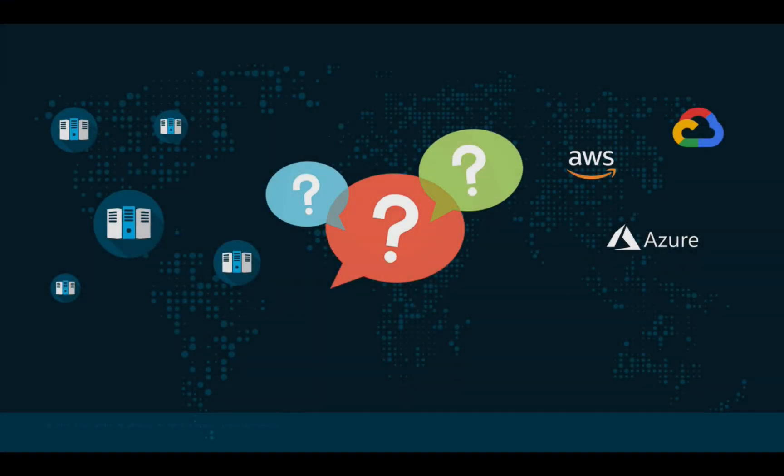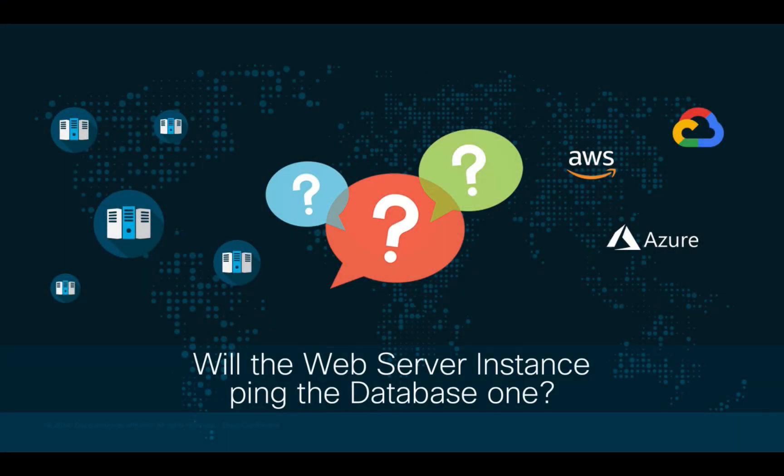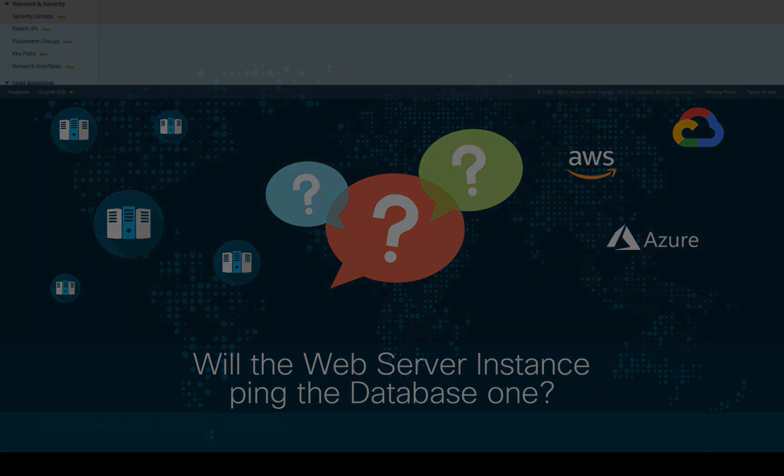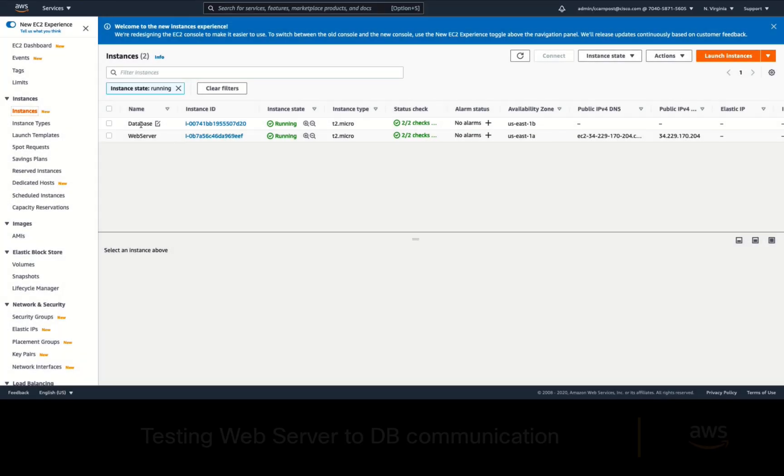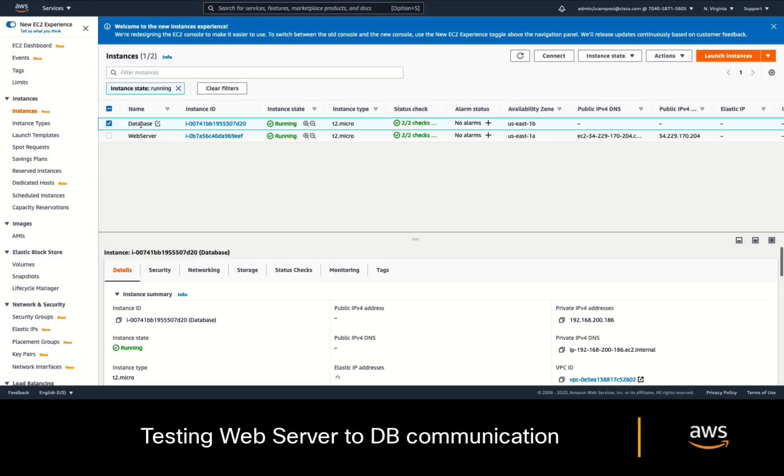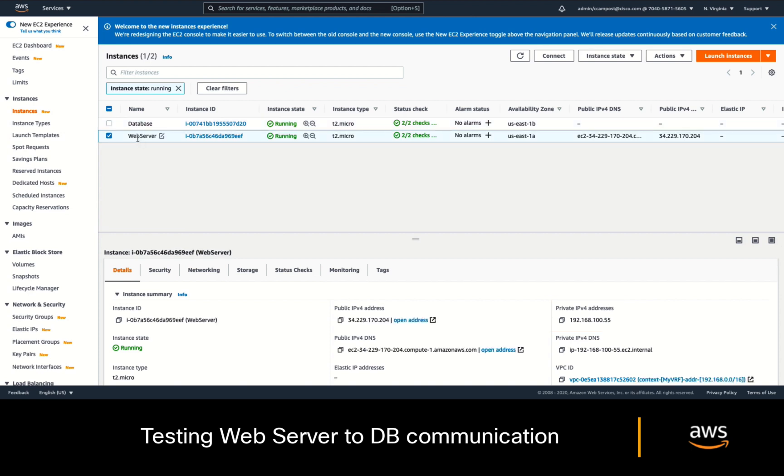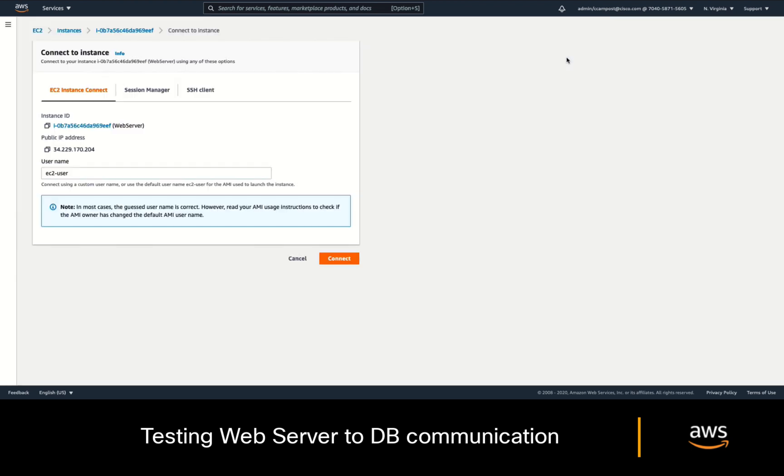However, the second question would be, will the web server be able to ping the database server? Let's try it. As we can see, the database server's private IP is 192.168.200.186. So, let's open a console on the web server and try to ping it.